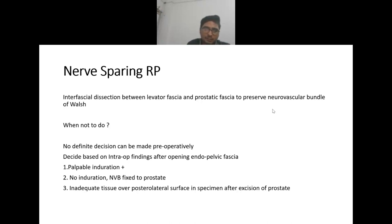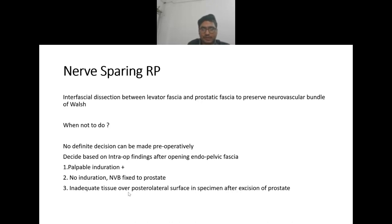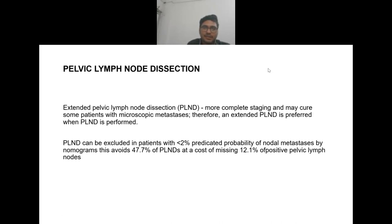The decision on nerve-sparing radical prostatectomy cannot be made definitively preoperatively; it is made based on intraoperative findings. If palpable induration is present, if the neurovascular bundle is fixed to the prostate, or if there is inadequate tissue over the posterolateral surface after excision with risk for positive margins, then nerve-sparing cannot be performed.